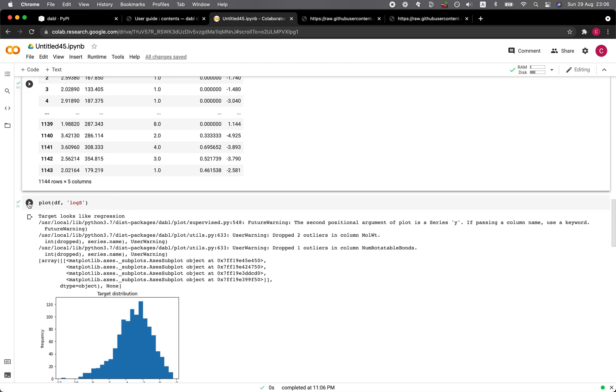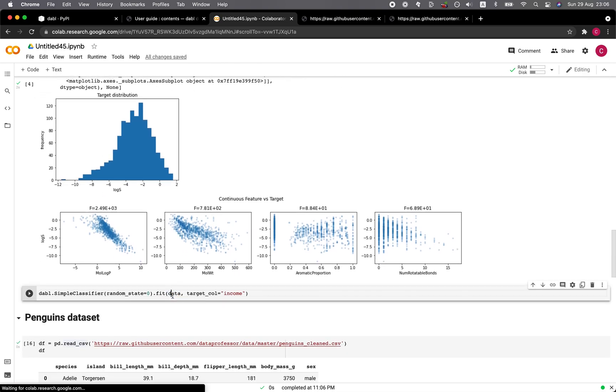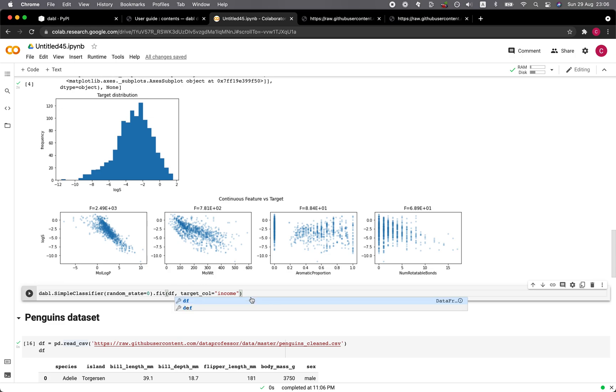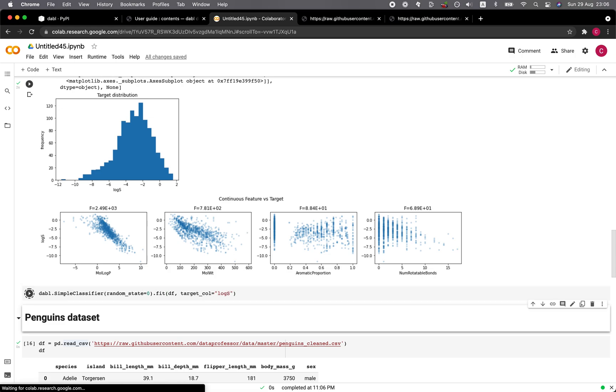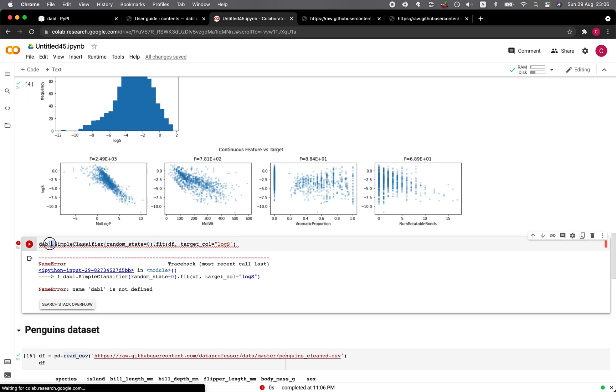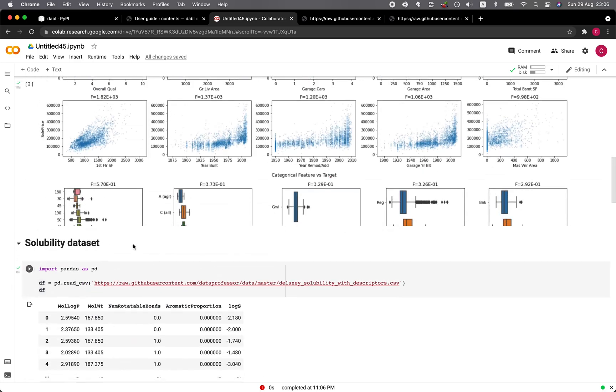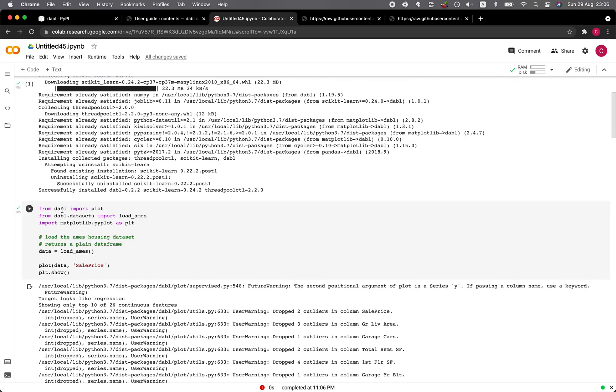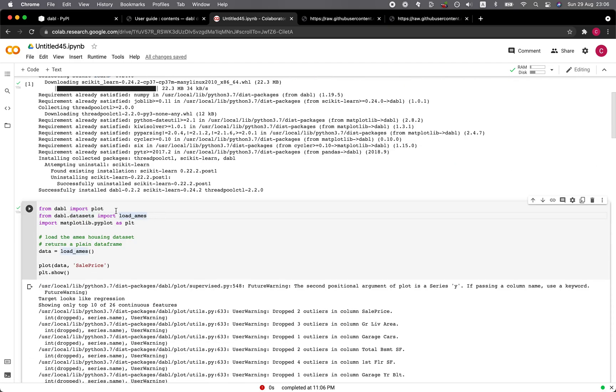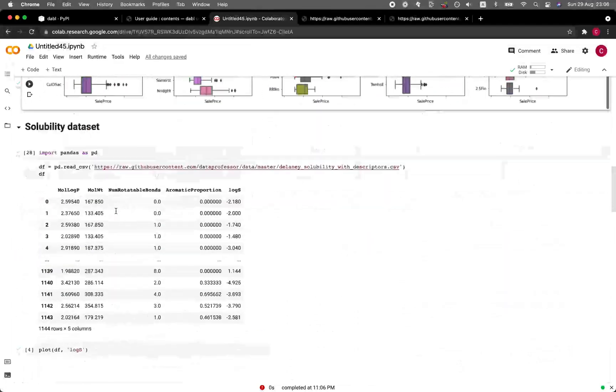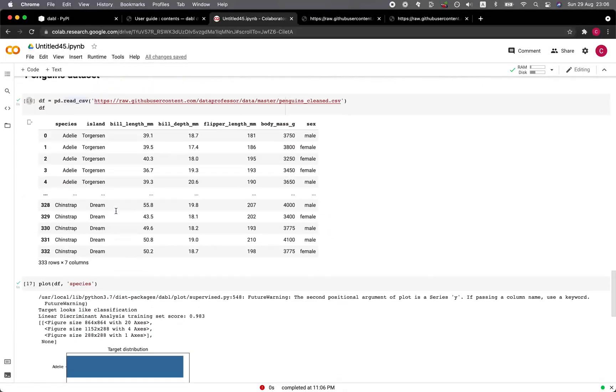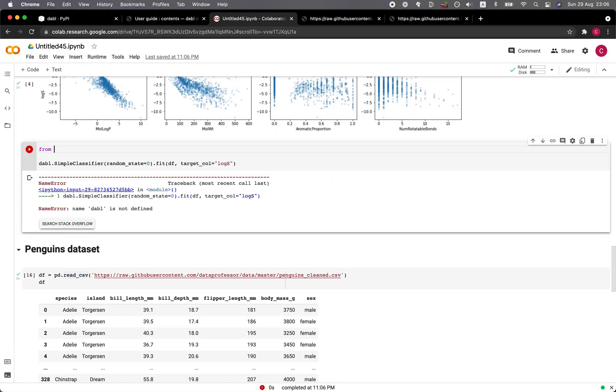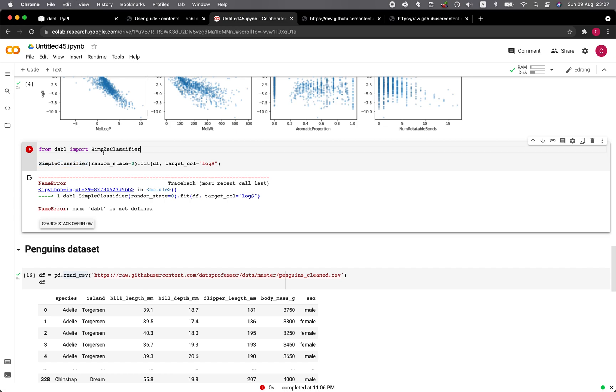So data is in the DF. So here we change it to DF and the target column would be logS. Let's run it. Okay. Did we import it? Okay. So we have to add from dabble import simple classifier.